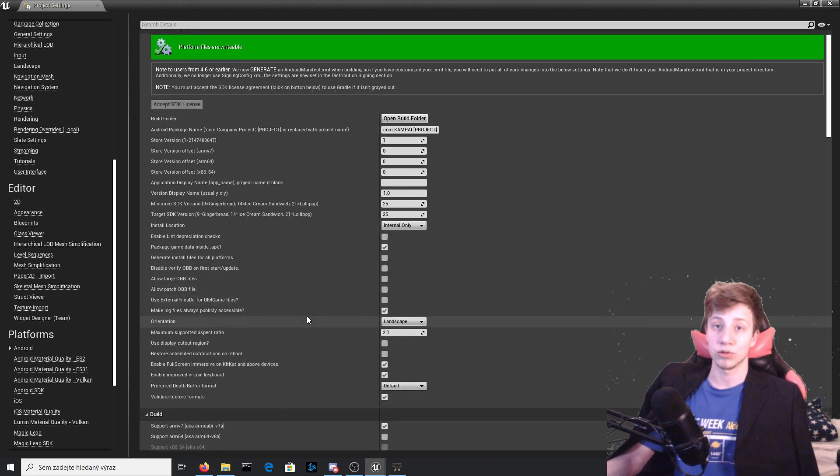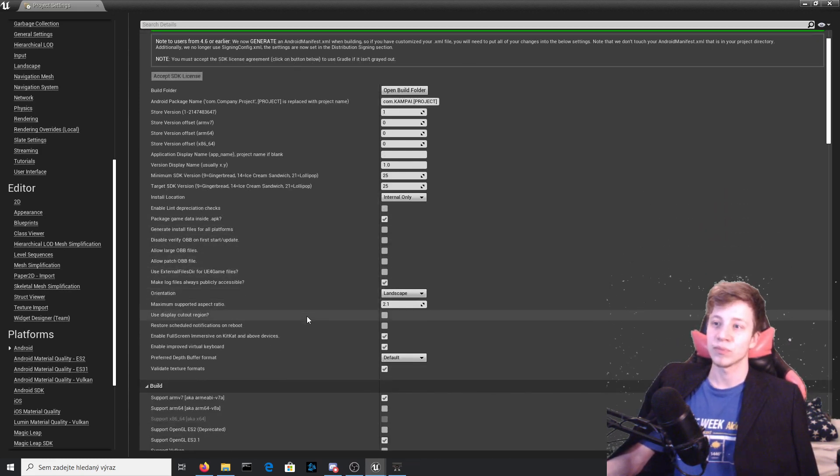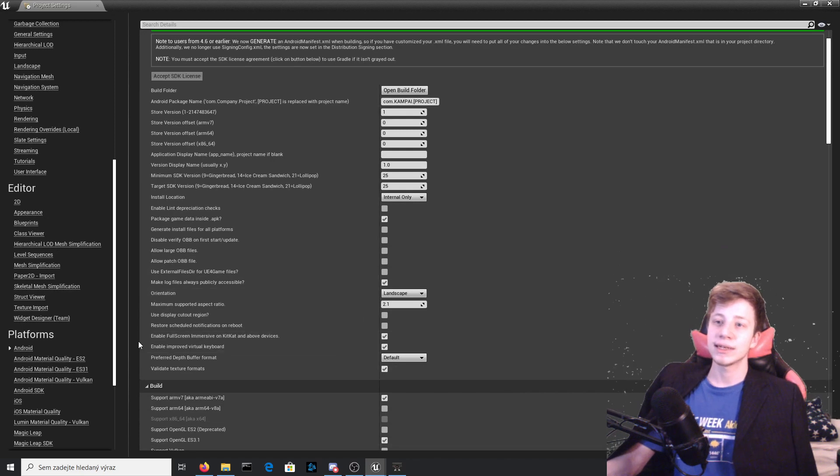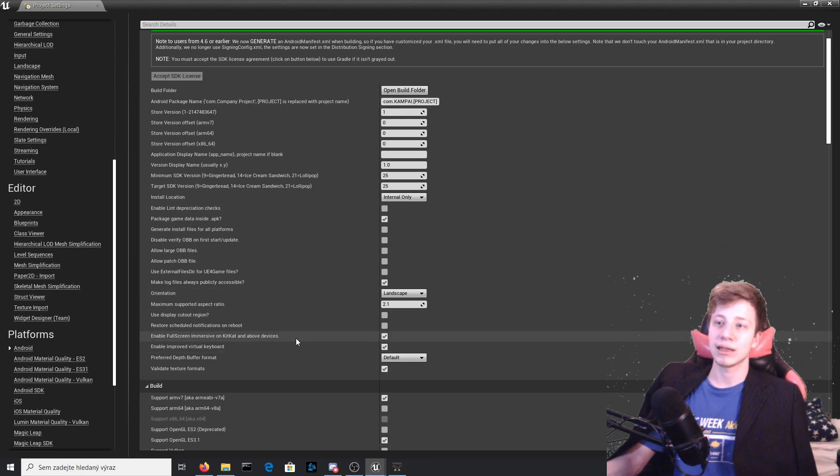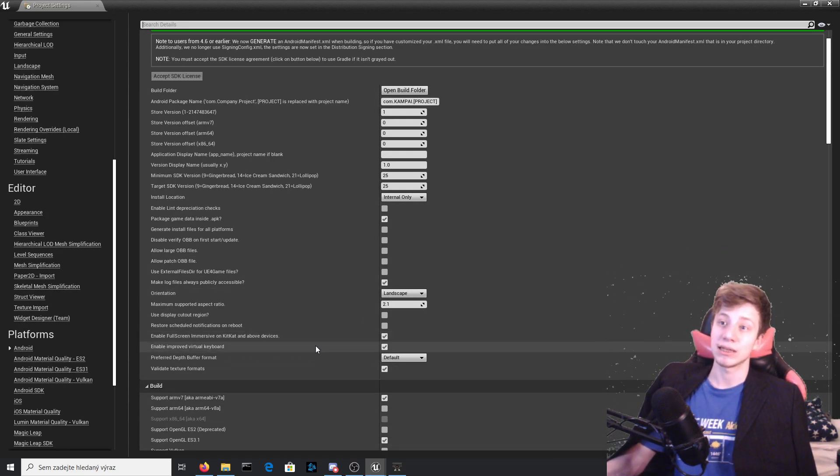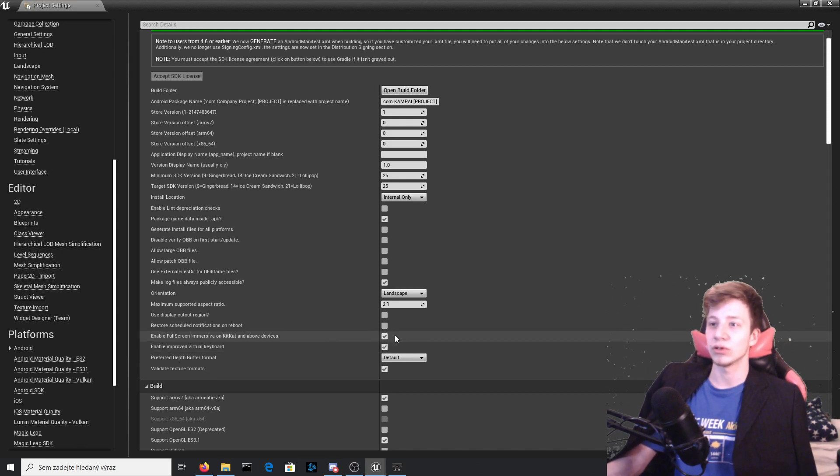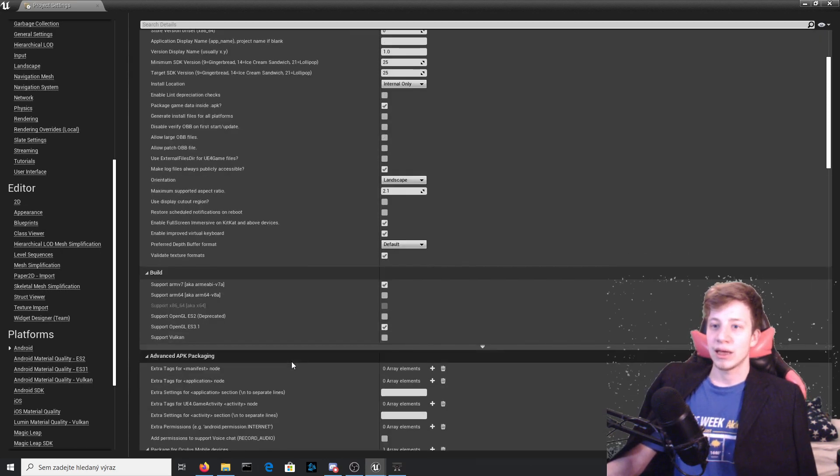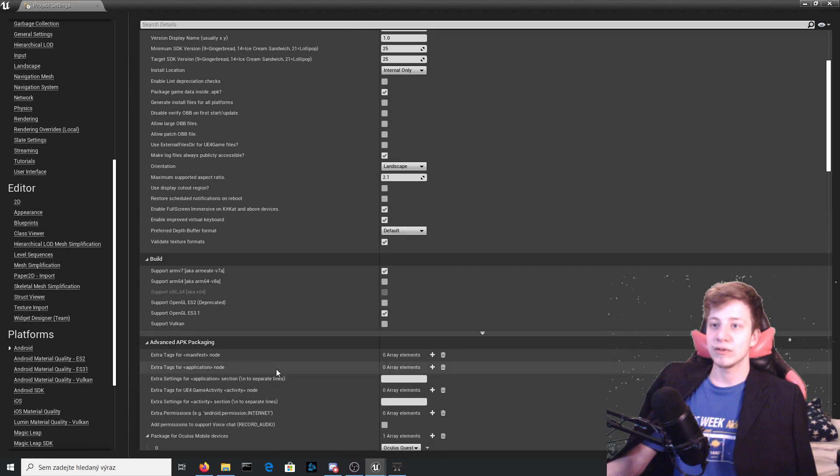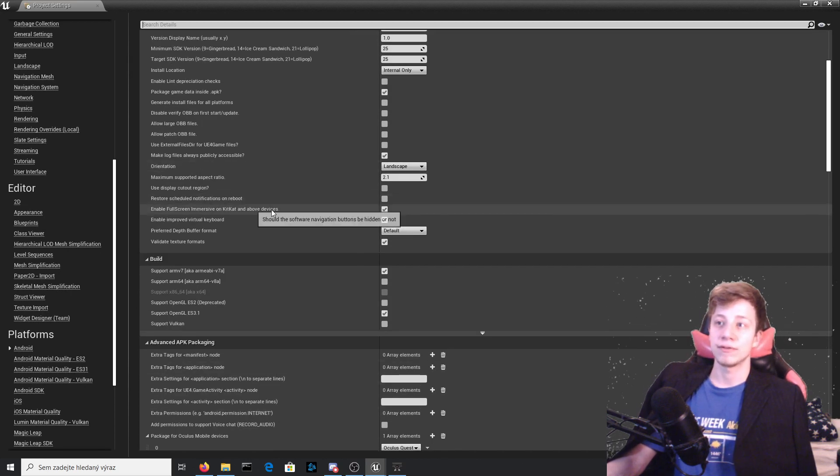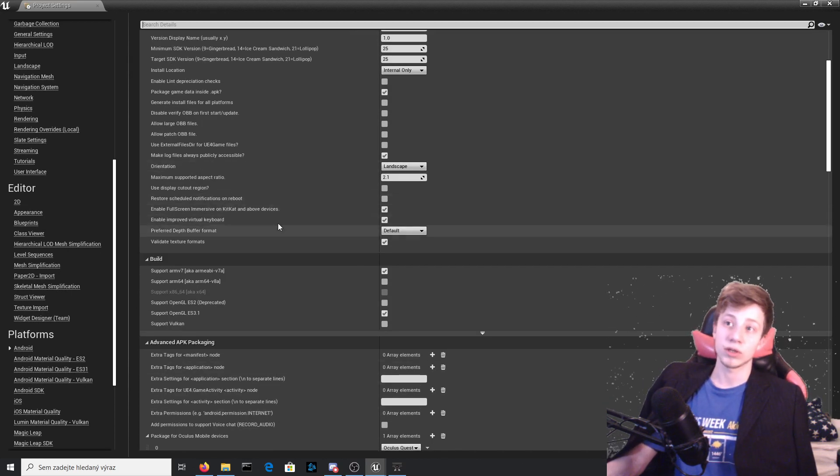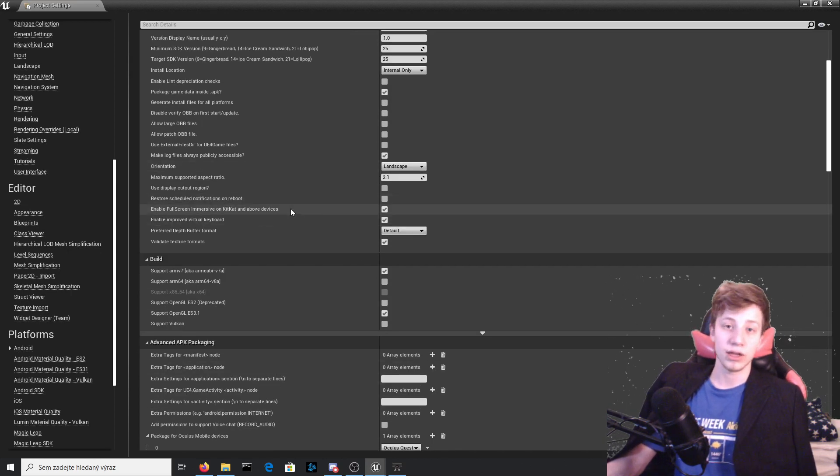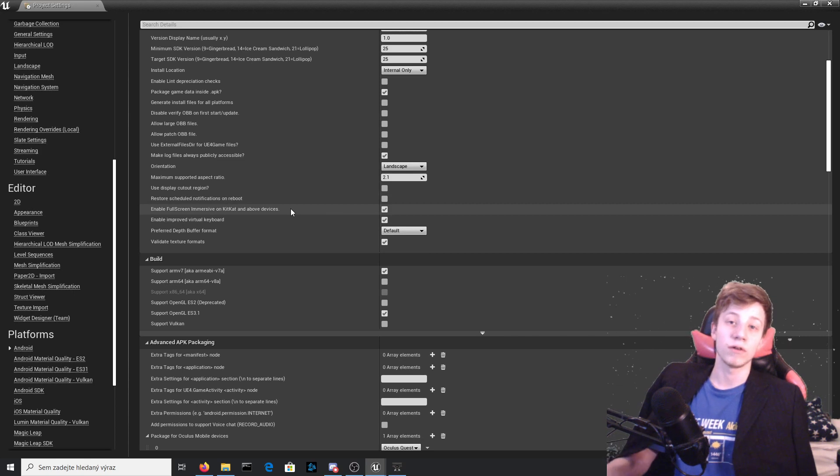Another thing: enable full screen immersive on KitKat and above devices. Because Quest has above KitKat Android, you need to enable that just to be sure. Even though I have discovered that it works even if you don't have it enabled, on official Oculus Quest documentation it is recommended to enable it, so that's what I can.